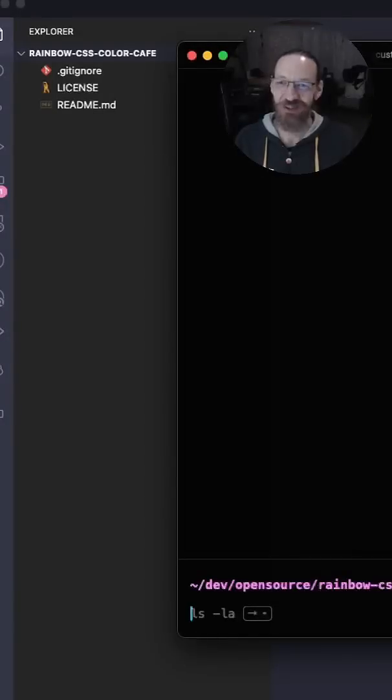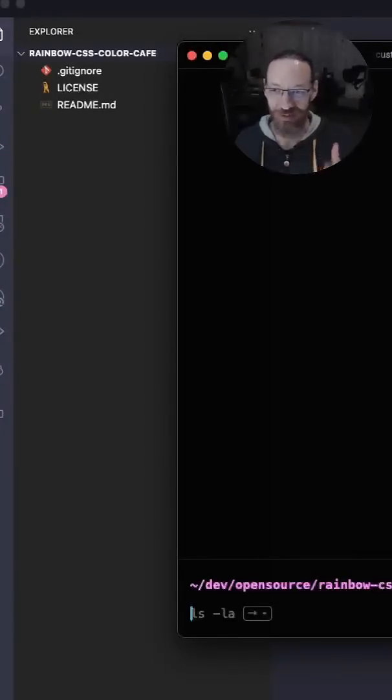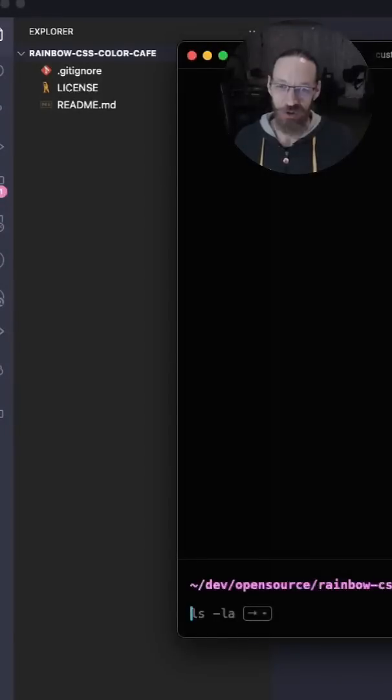Well, thanks to Project Calavera, you can do exactly that. So let me show you how you can use it.